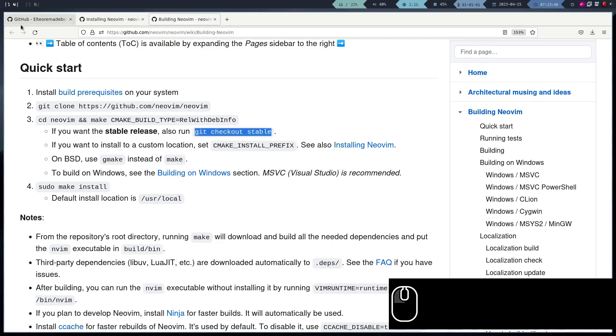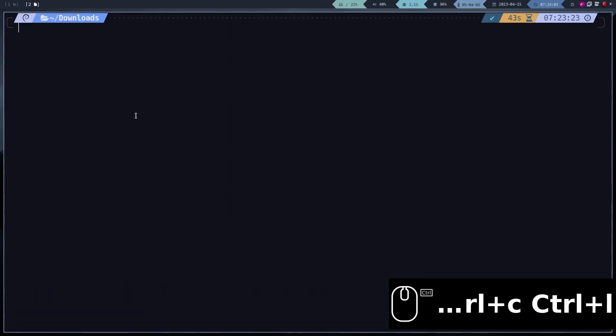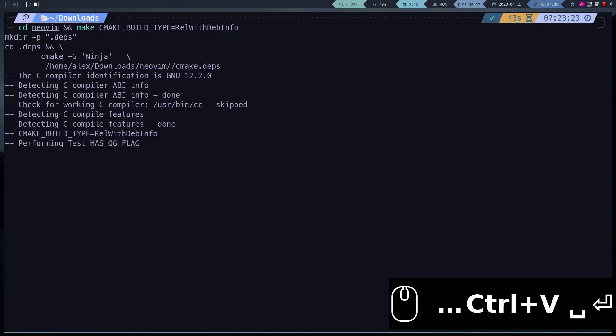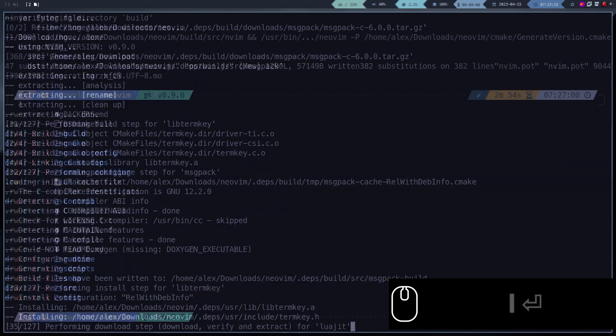Once this is done, we proceed to compile. I am using a very old computer, and even so it only took me 3 minutes to compile Neovim.